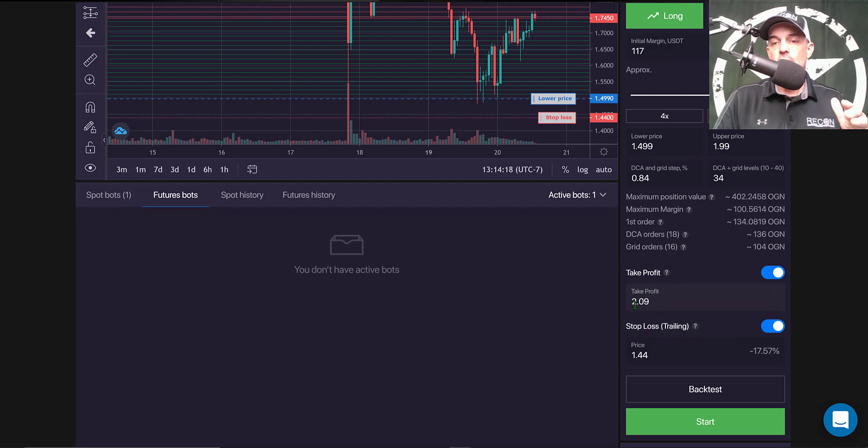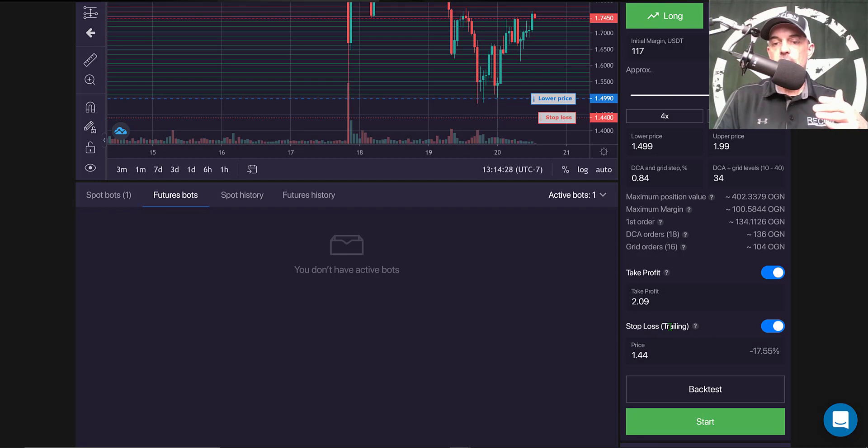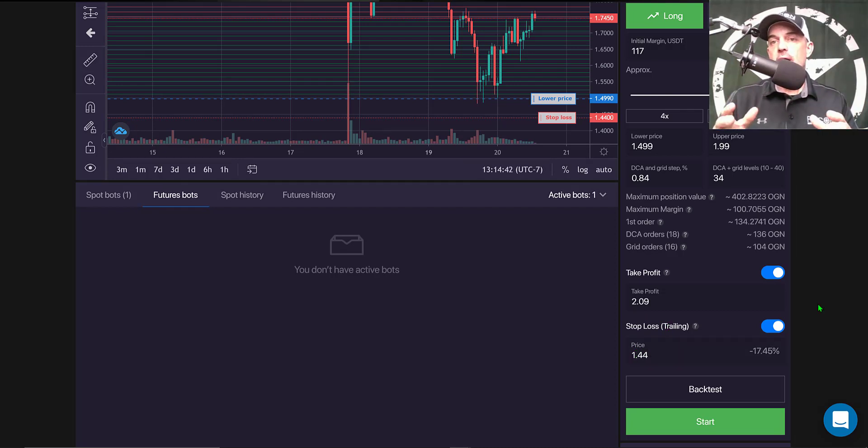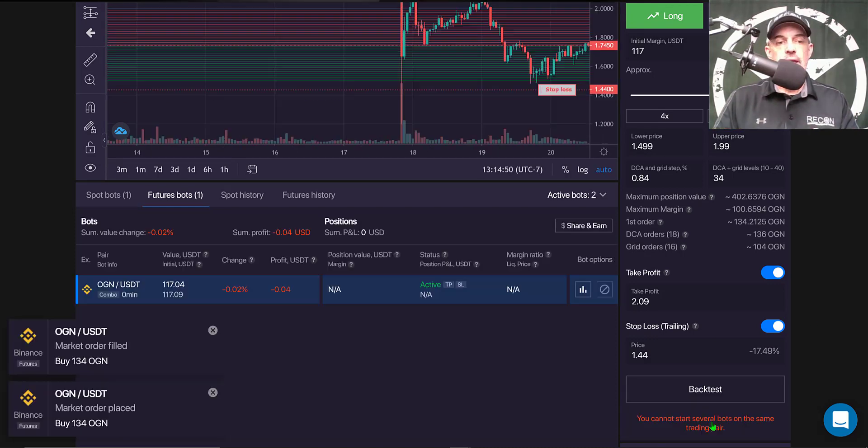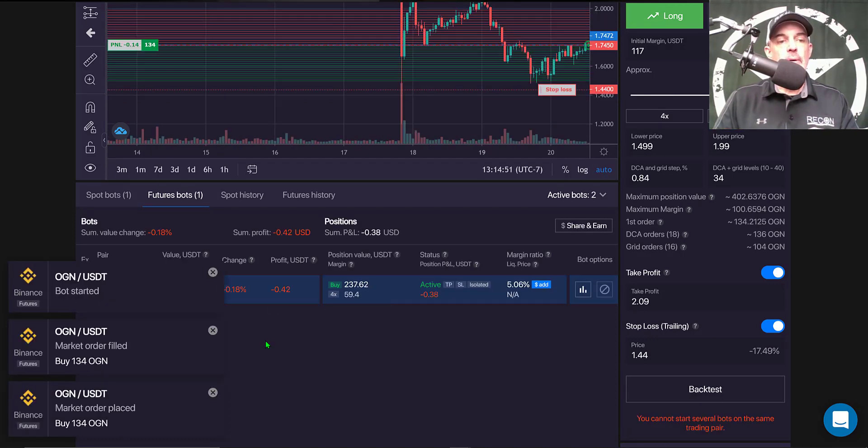My take profit level was above the grid at around $2.09, and my stop loss, which is a trailing stop loss, is at $1.44. And so now this bot is ready for some live fire action, so we give Start a click.